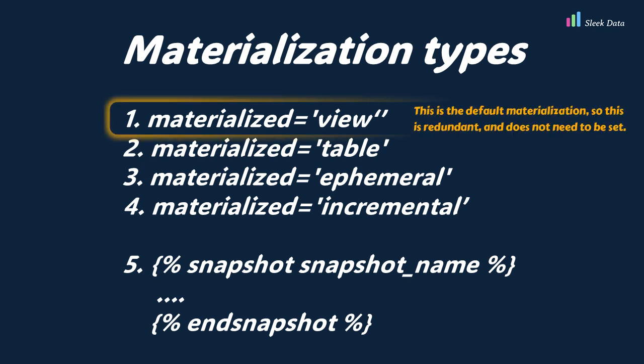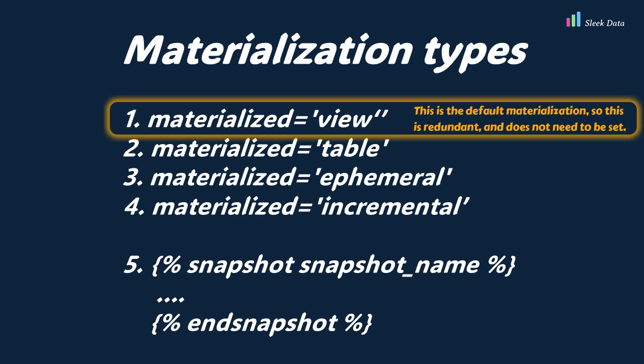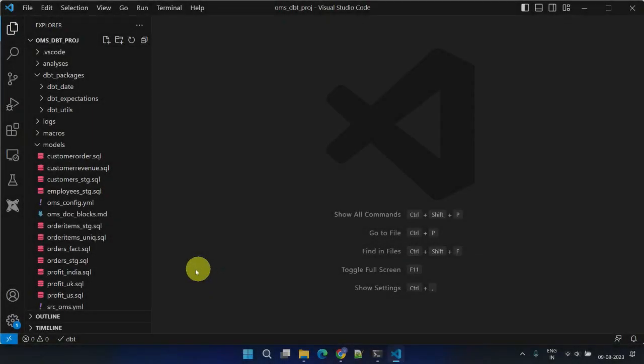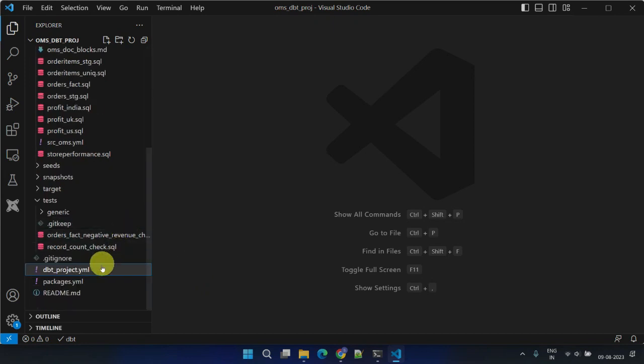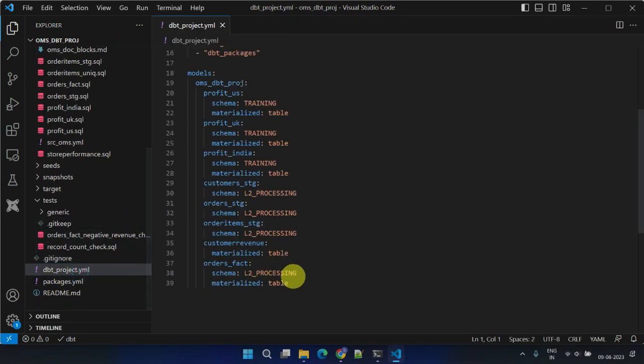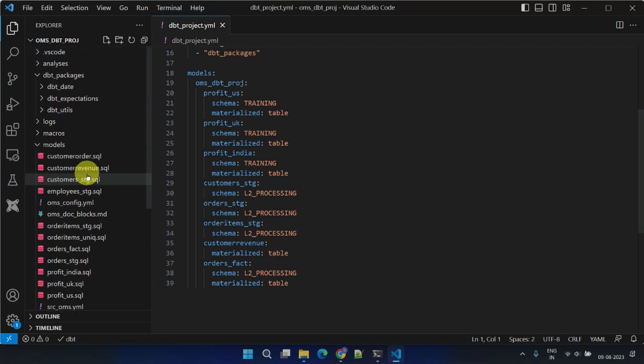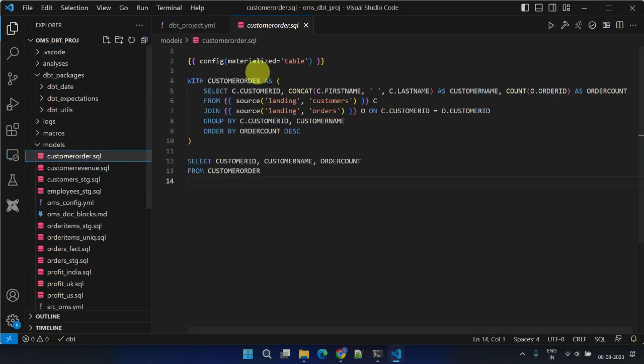By default, DBT models are materialized as views. However, you can modify this default behavior using the materialized config parameter, which can be specified in either a YAML configuration file or directly within your model's SQL file.